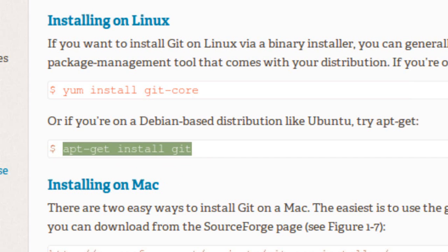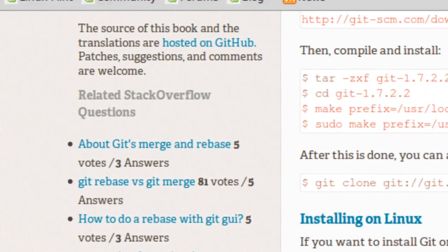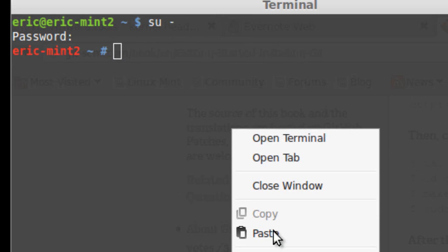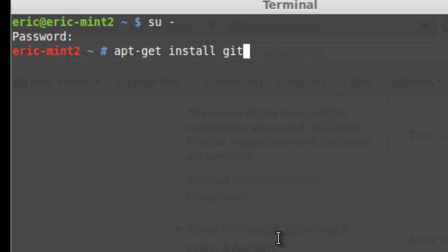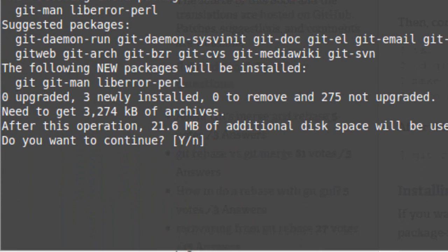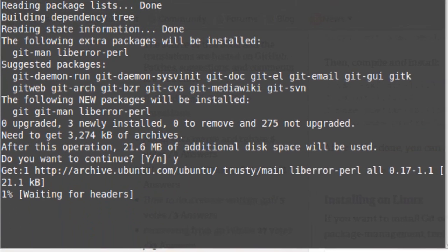I'll go start a terminal shell. First thing I'm going to do is make myself super user. Then let's paste that command right in there. It tells me after this operation 21.6 megabytes of additional disk will be used and I do want to continue.